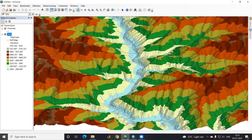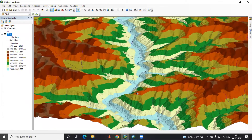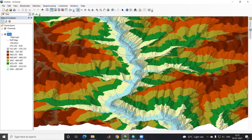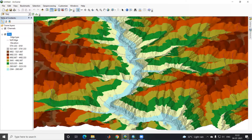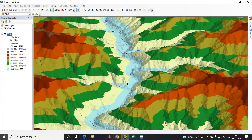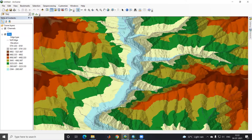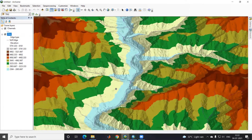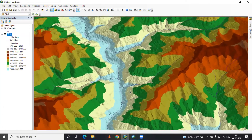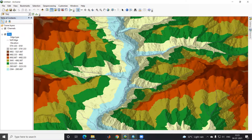Hello everyone, thank you for joining my tutorial. Today we'll learn how to create a 3D visualization of a DEM in ArcGIS. You can see this is the beautiful 3D visualization we'll be creating, and now we'll learn how we can create this.